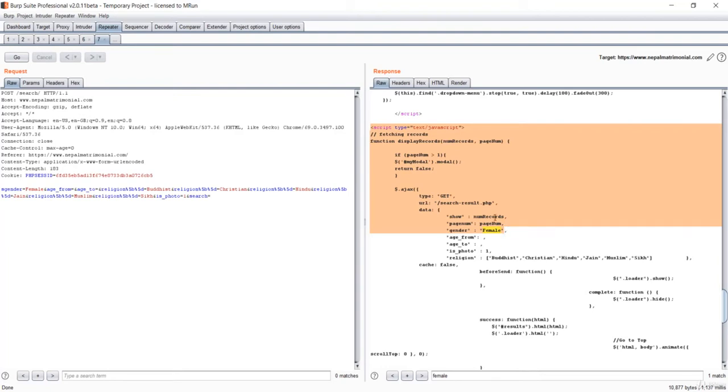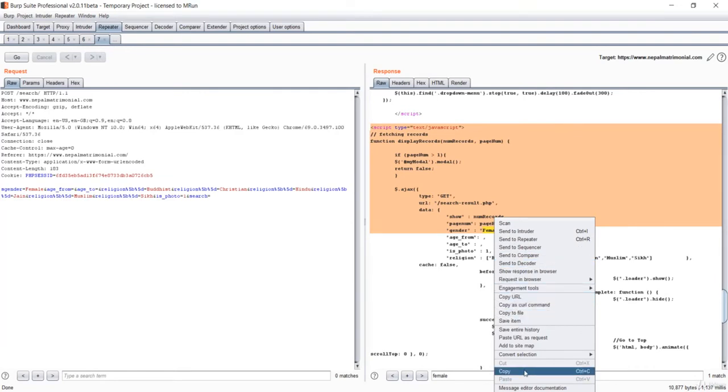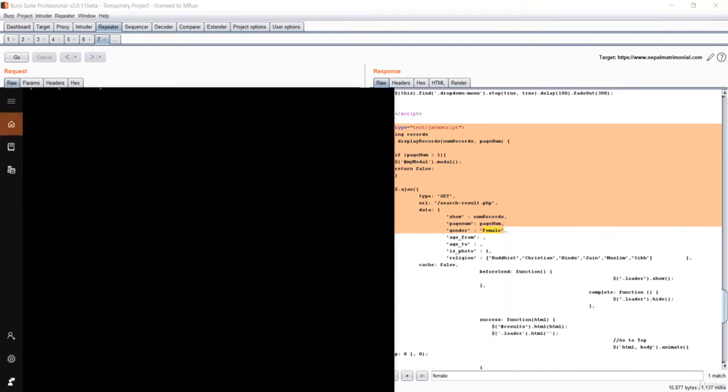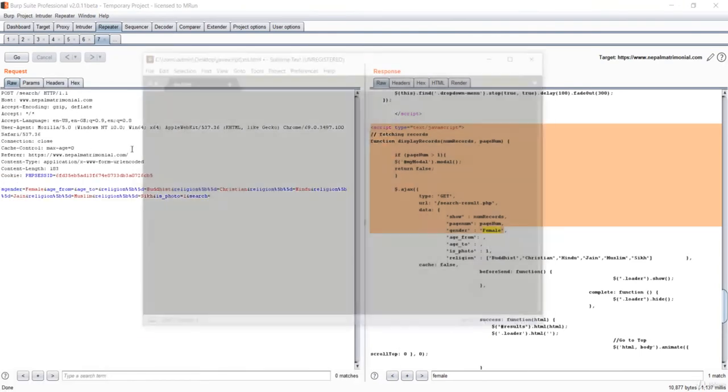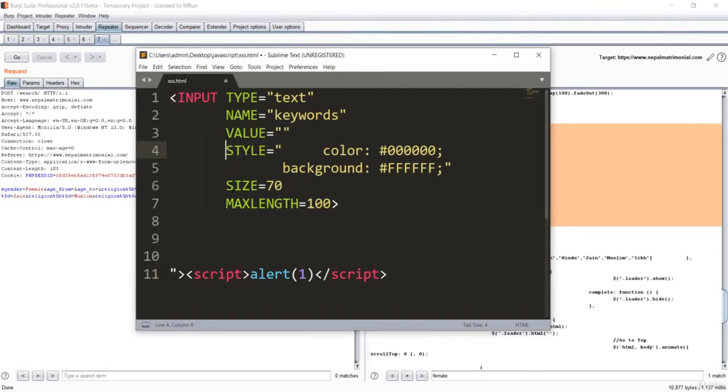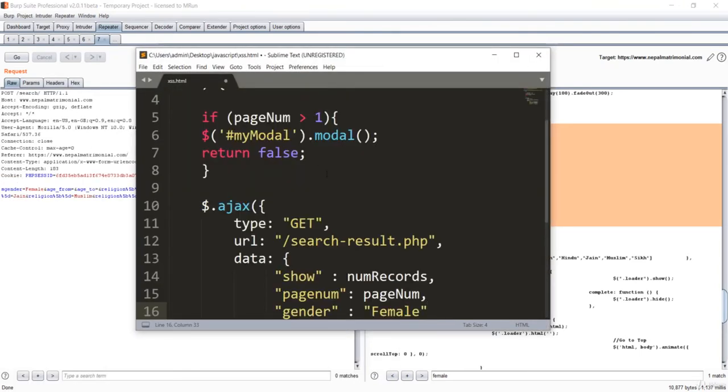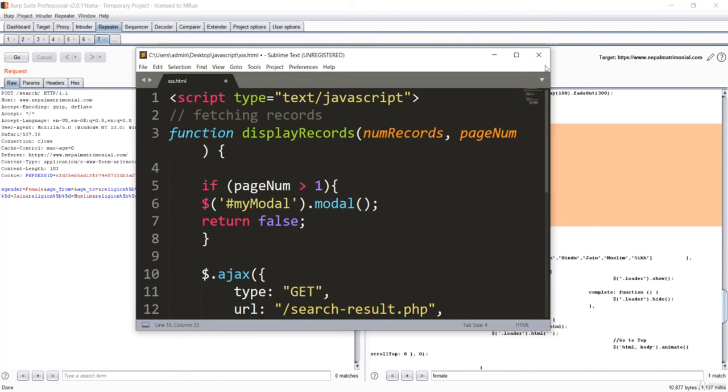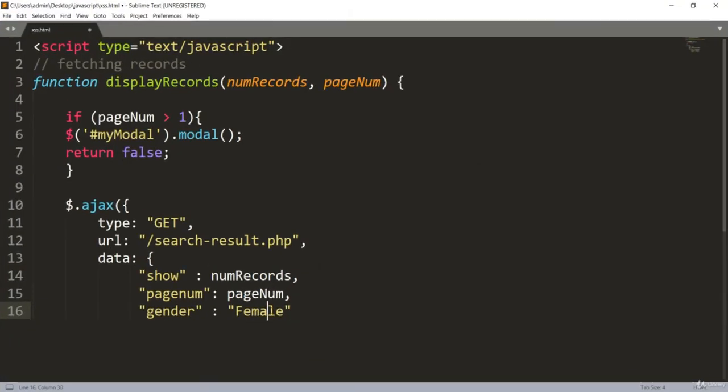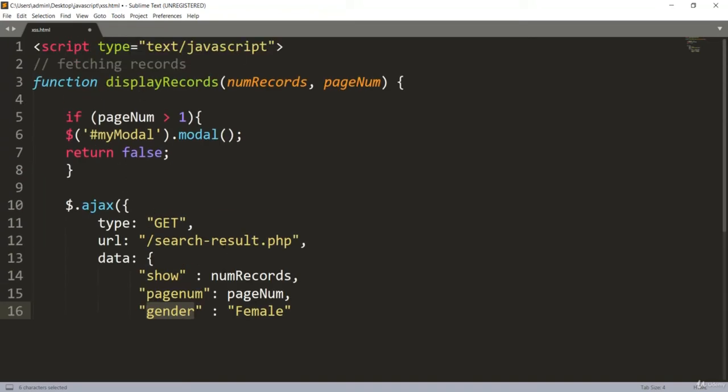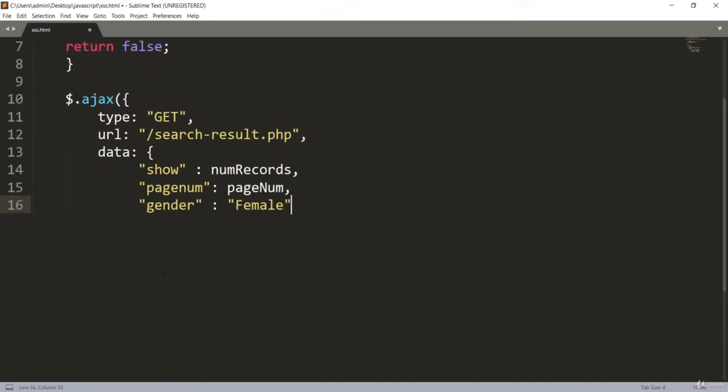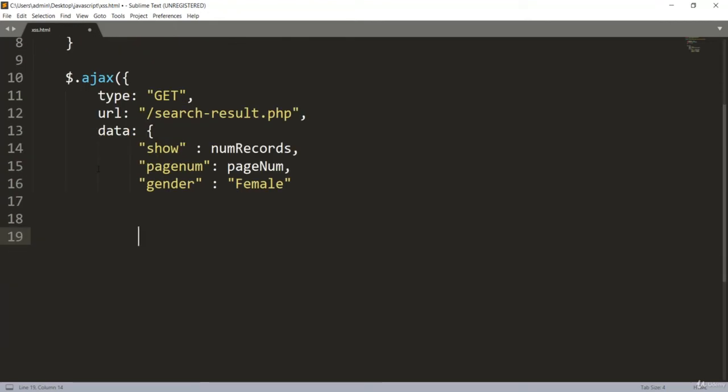Let me copy this first. Open the Sublime again. I'll just paste it here. This is the female, and female has been injected in this gender part. That means first of all we'll simply close the script because it is injected in the script. We have to close our script. First of all, I'll just close my script.